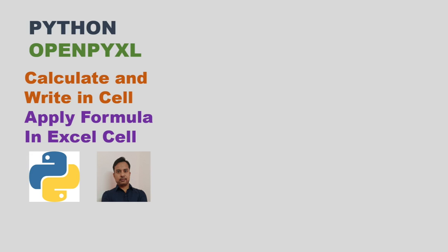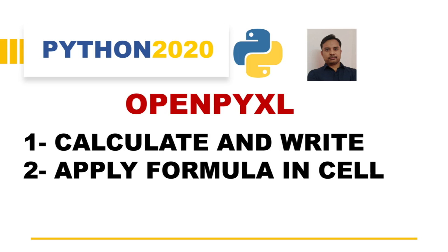Welcome back to another video of Python openpyxl. In this video we will see how we can do some calculation and write the result of that calculation into one Excel cell and how we can apply formula in each cell.